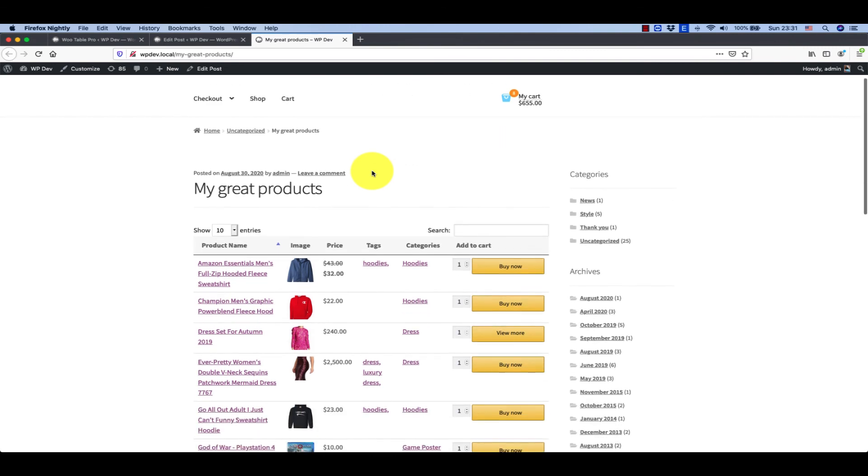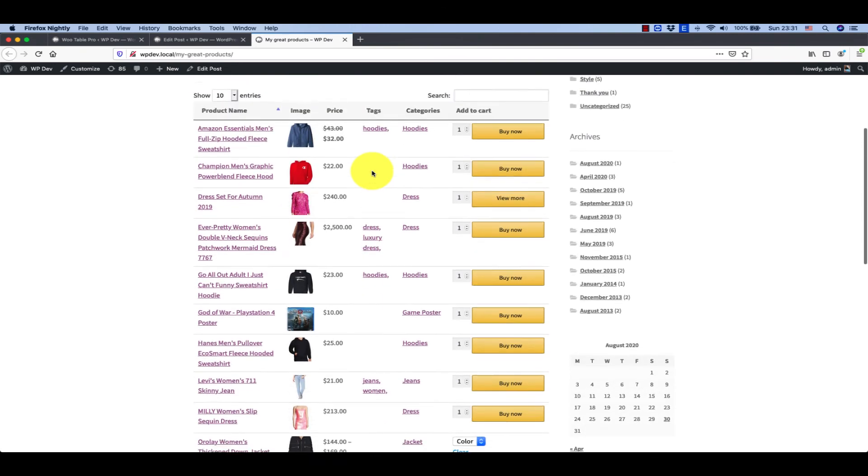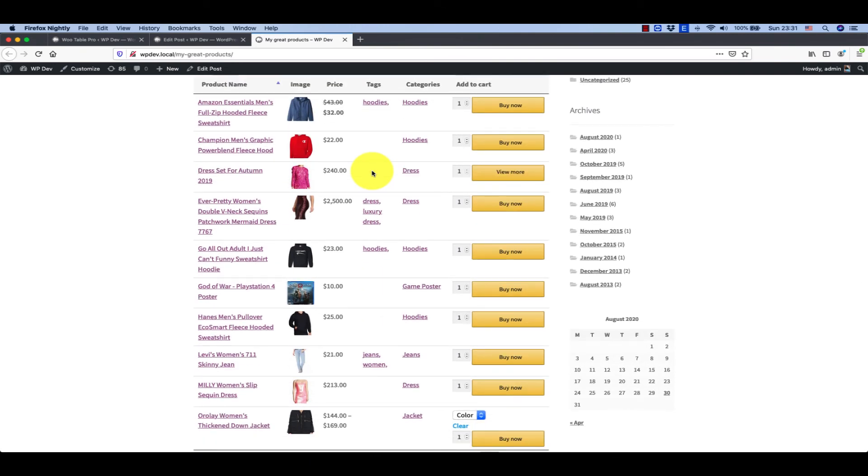And here it is, you have the table like it should be. You have title, image, price, tag, categories, and add to cart.